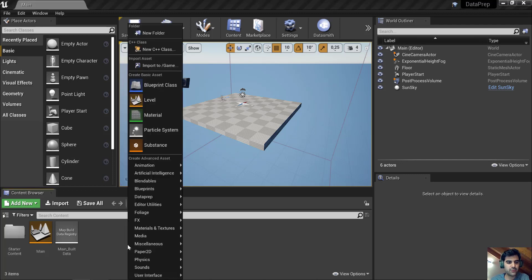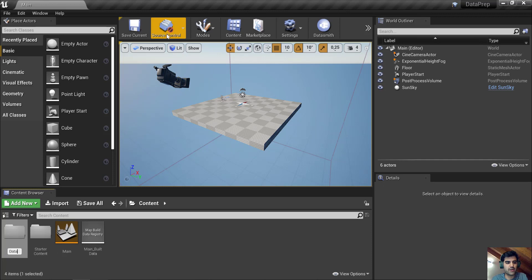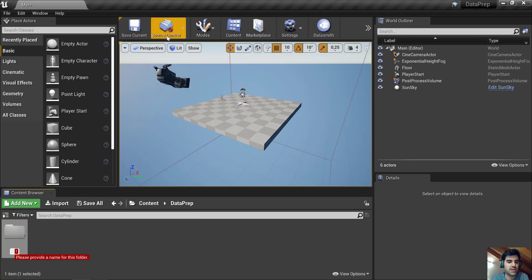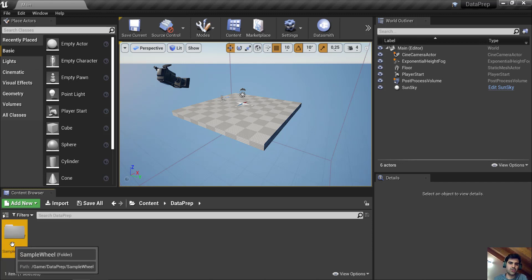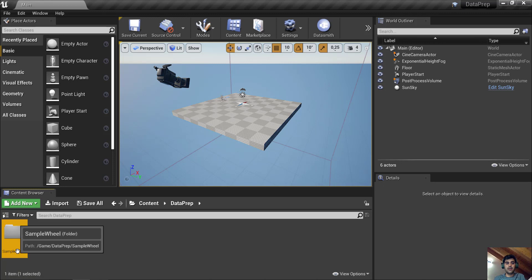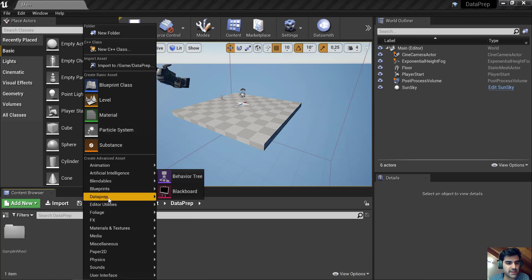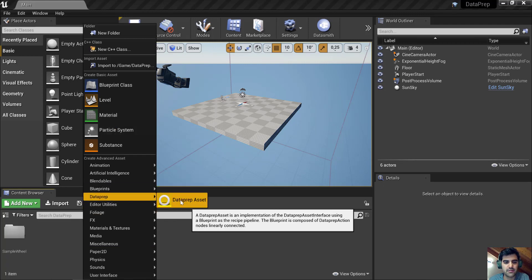First, I'm going to create a folder to keep everything neat — I'll call it Dataprep. Inside Dataprep, I'll create another folder called SampleView to keep my geometry. That's the name of the geometry I have prepared in Rhino — it's a Rhino file. Then I'm going to create a Dataprep Asset File and name it Dataprep Main.